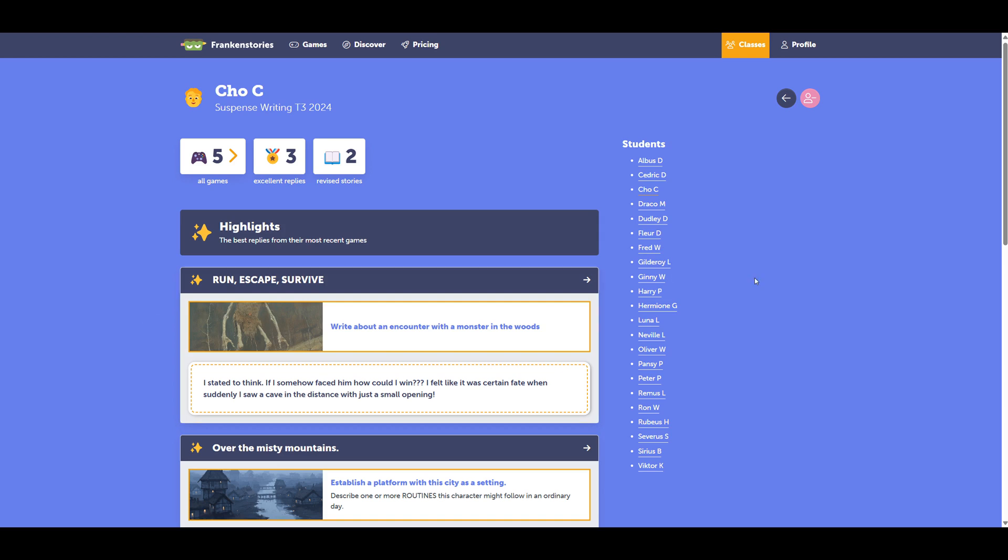So there we are. That's a quick example of how to create a class and some of the things you can do when you've created it.